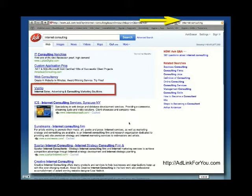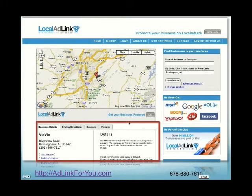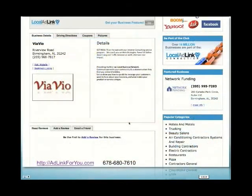That's pretty powerful stuff. People use search engines all the time to look online and try to find things. Local AdLink is like a Facebook for business. You get a landing page. You get a chance to give a coupon.